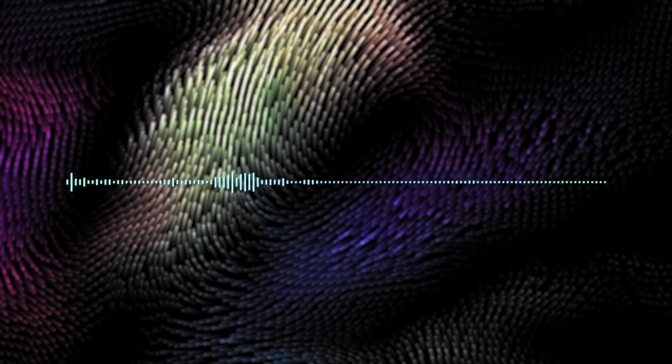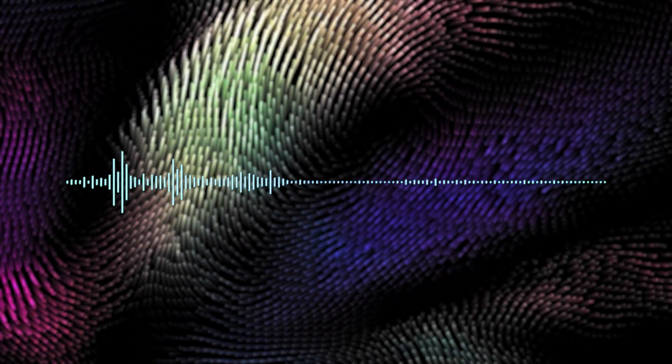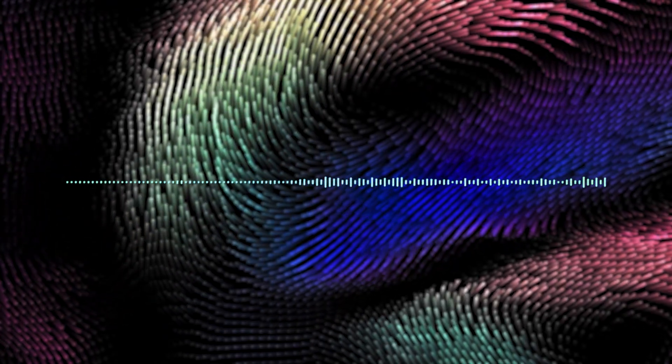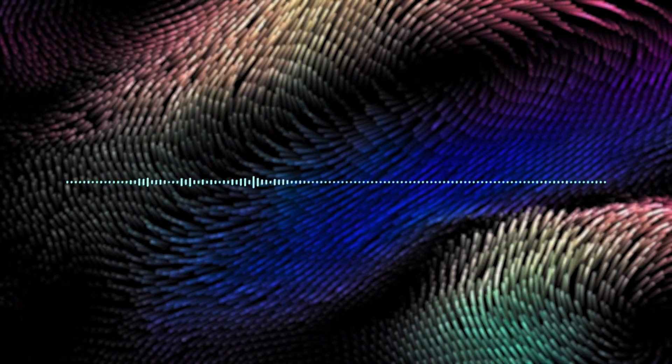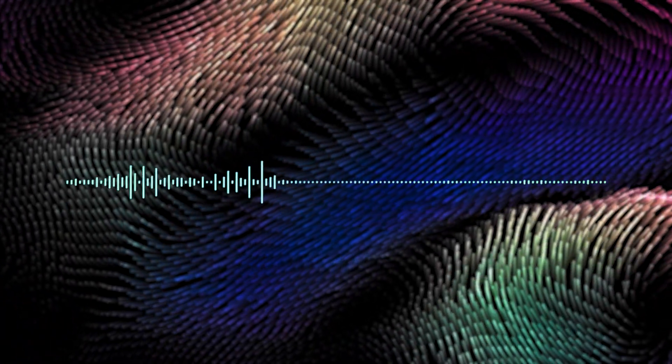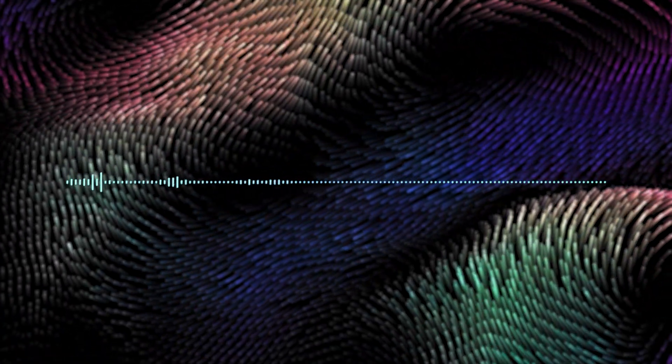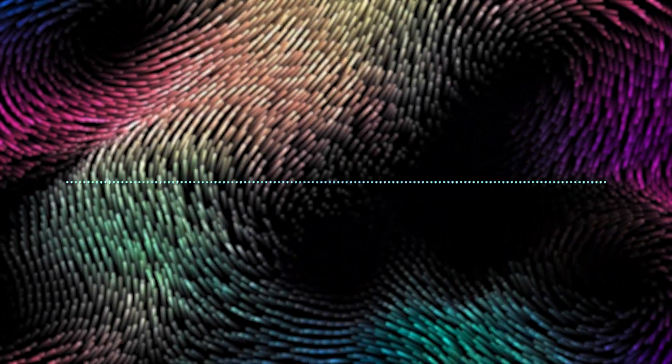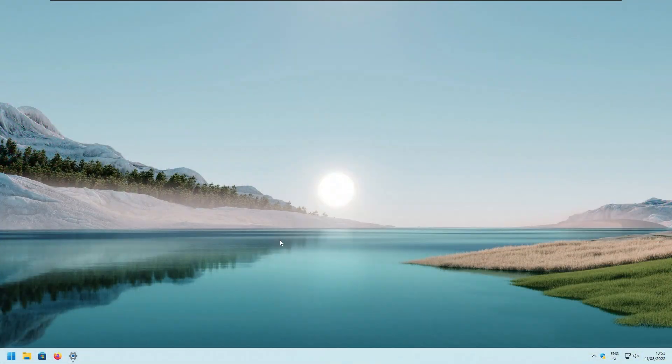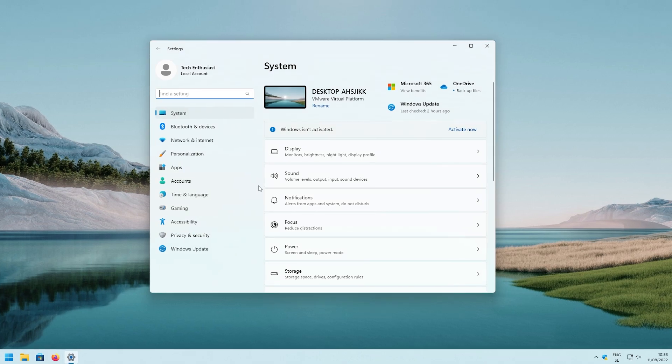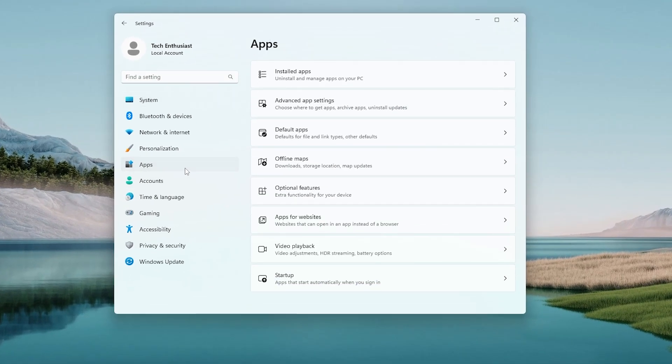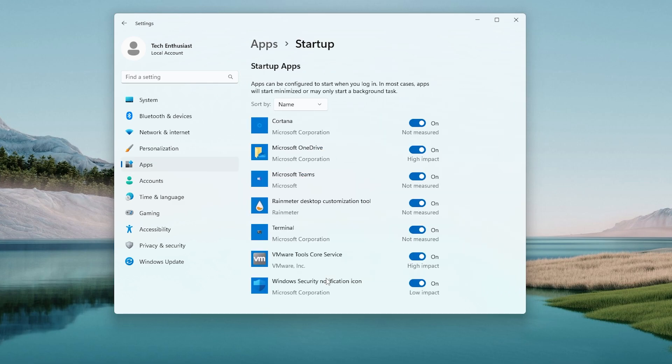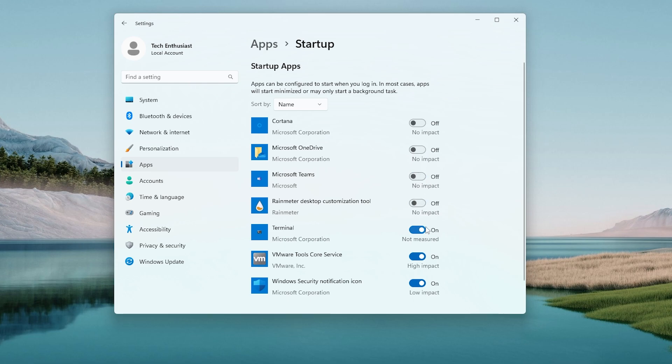And the last tip for today are startup applications. So if your boot time is slow, then you want to reduce the number of startup applications. And to do that, go to the Windows settings. First of all, navigate to the app section. And at the bottom, you should see startup options. So click on that. And here, turn off every single application that you don't want to use. Hopefully, your startup time will be a lot shorter now.